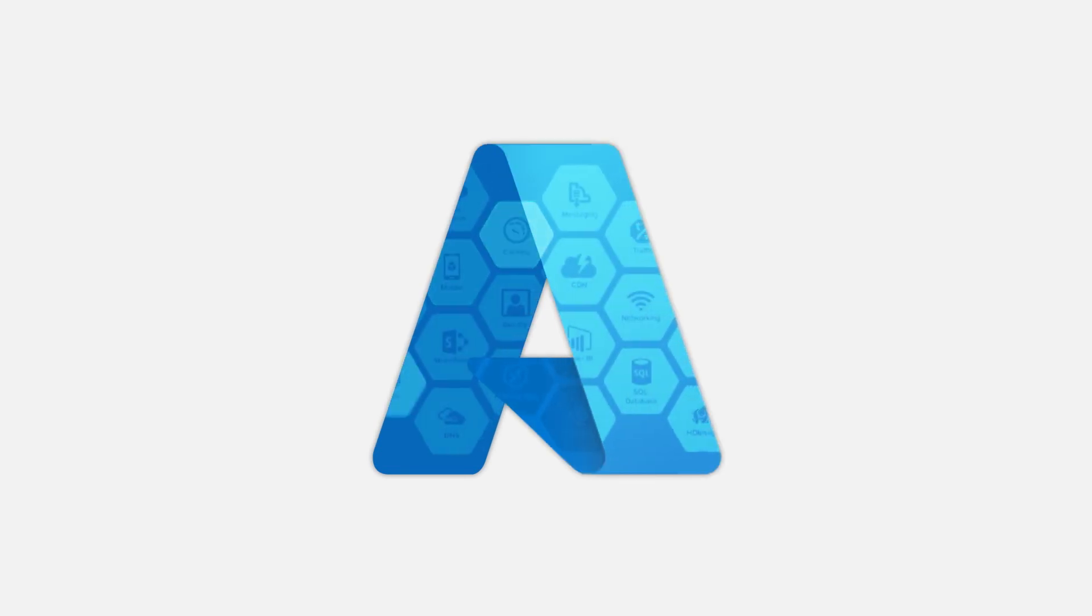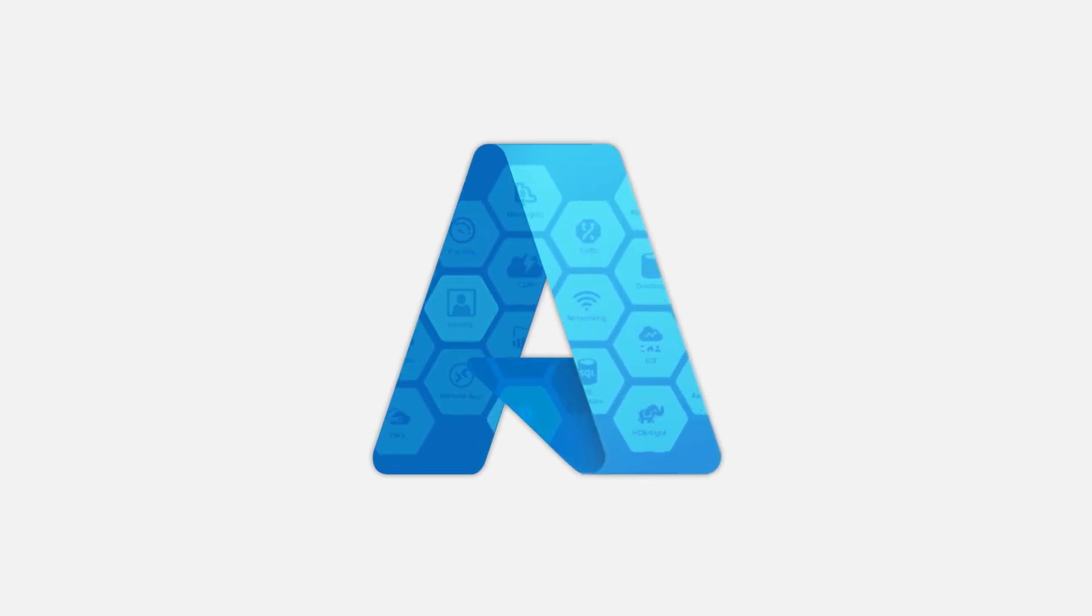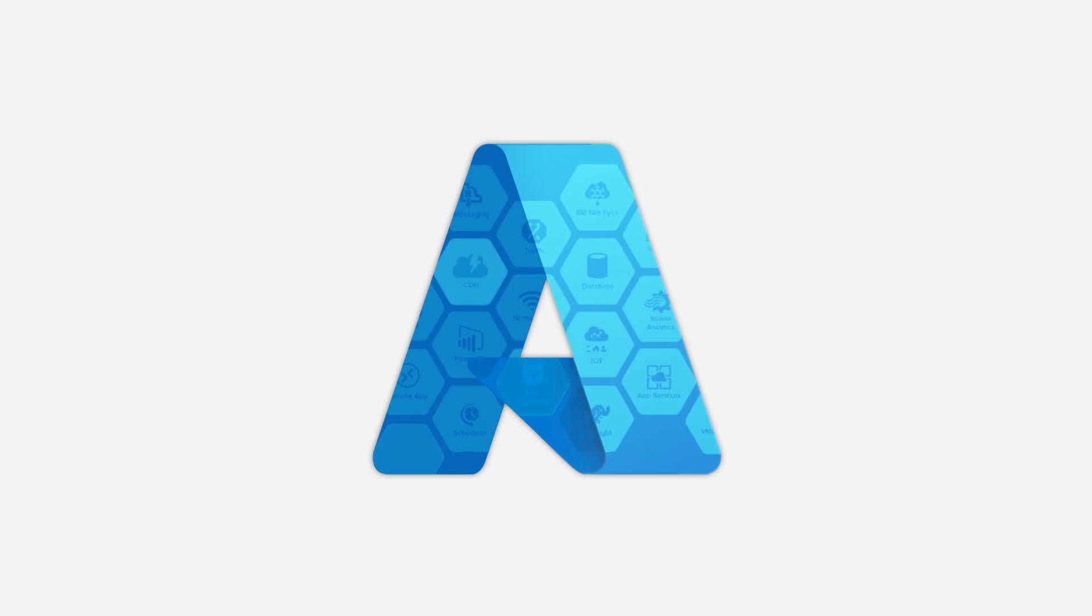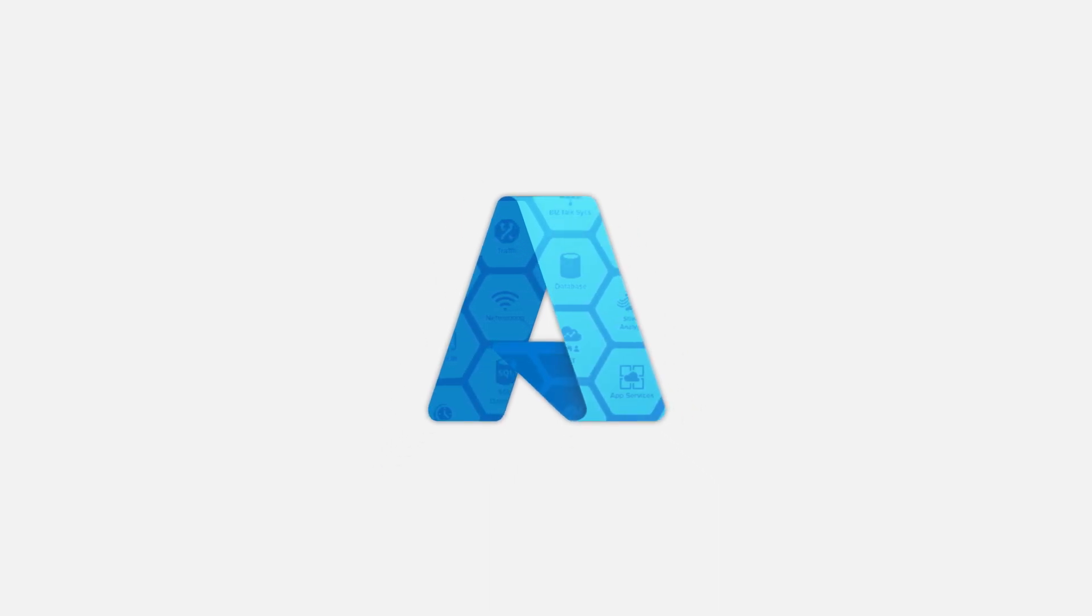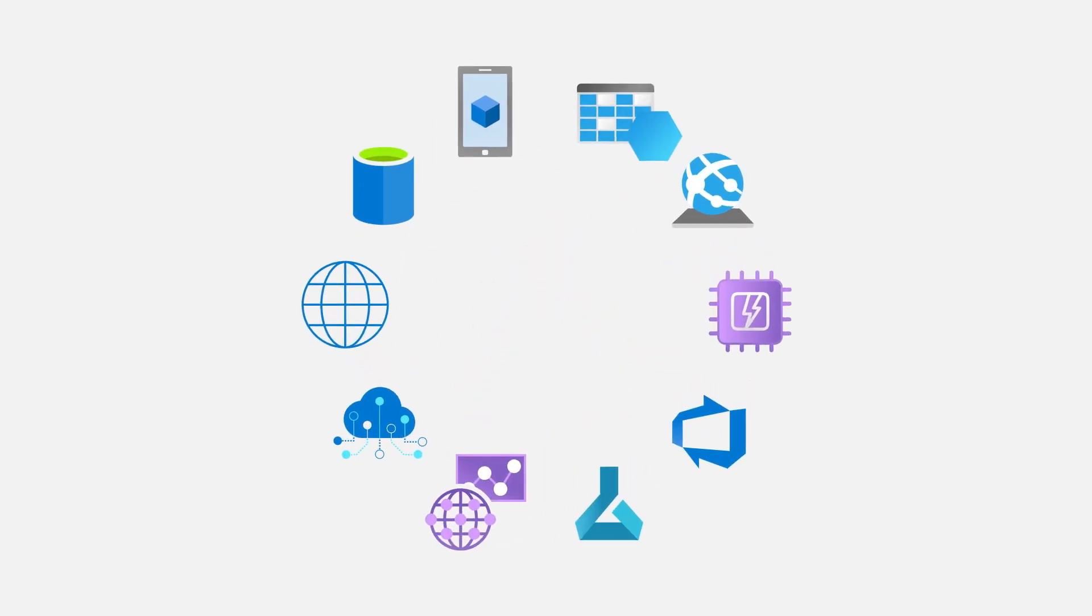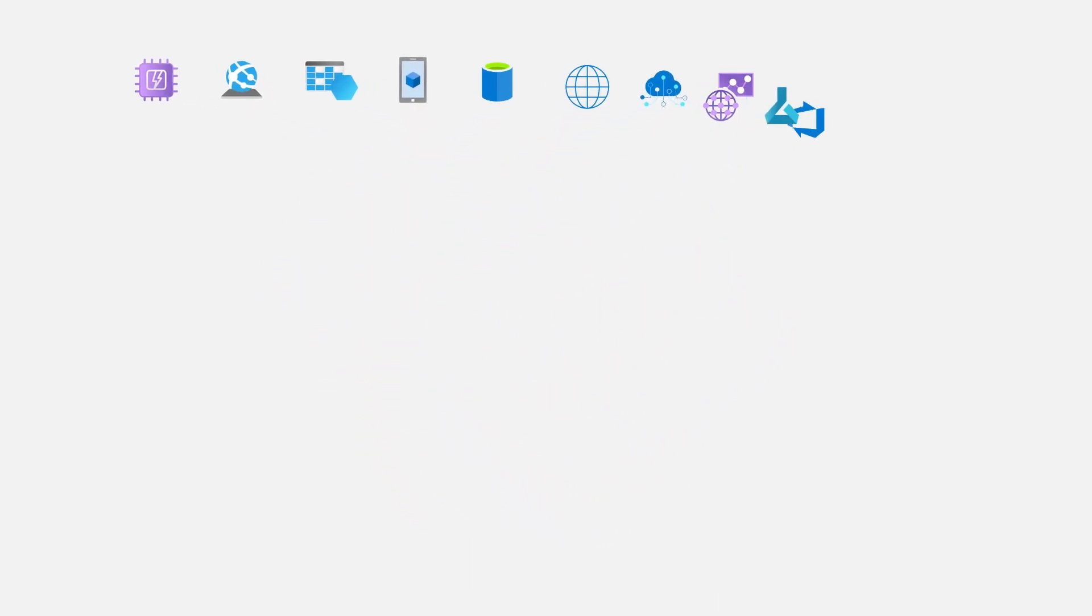Microsoft Azure has such an extensive array of services and features, how can you wrap your head around them all? We'll try to help you here by breaking them down into ten main categories.